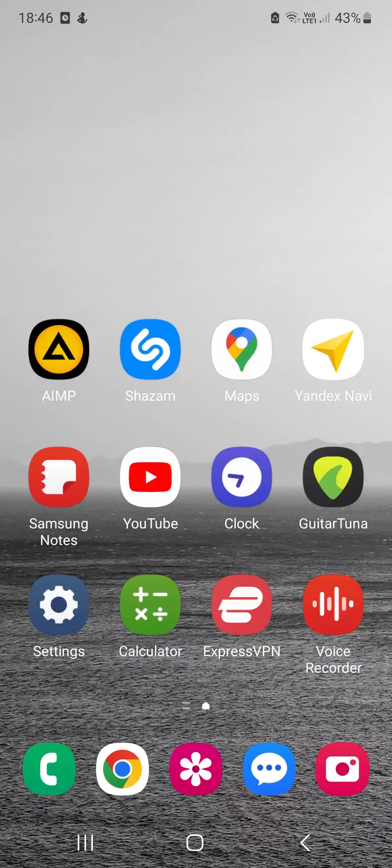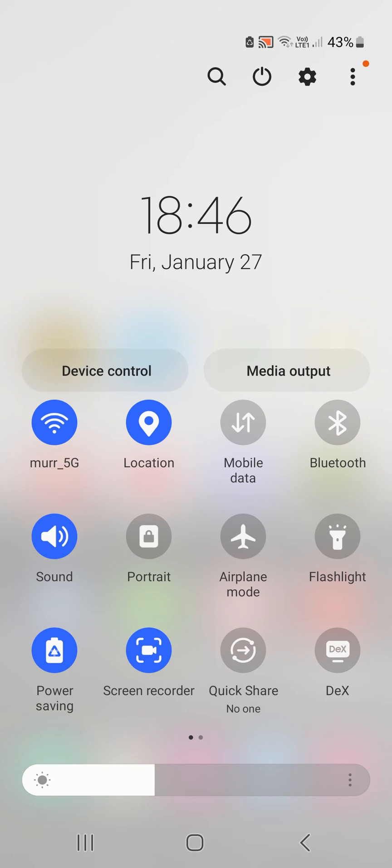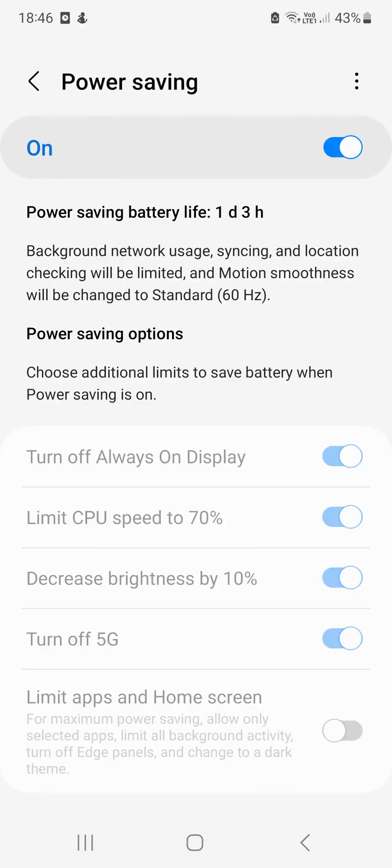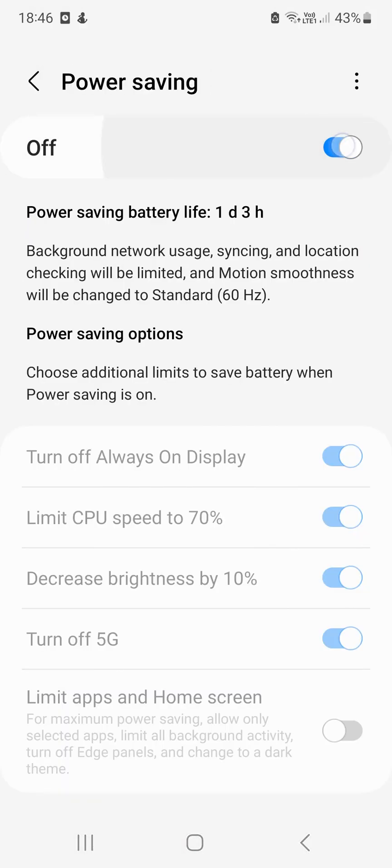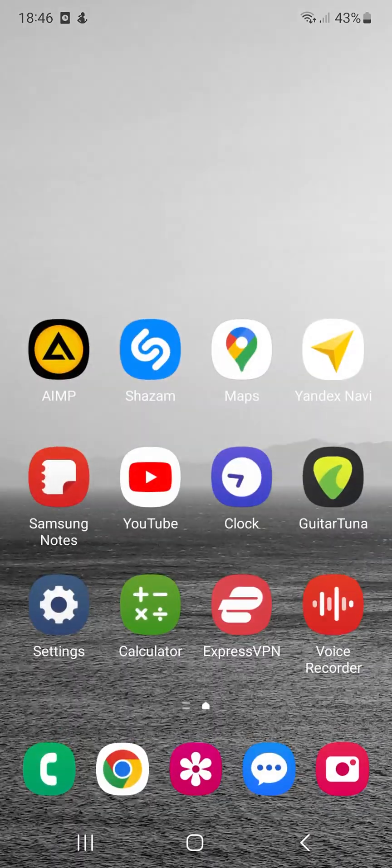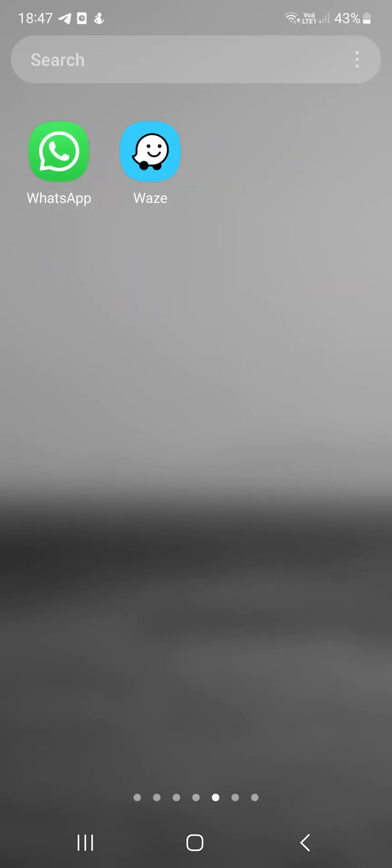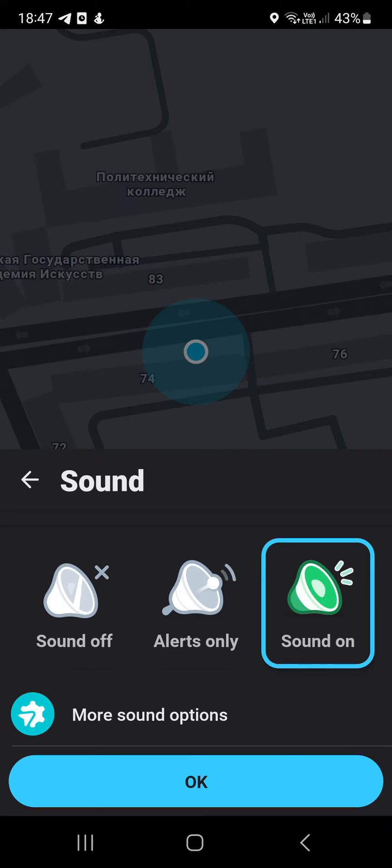Therefore, if the Waze app is running silent, the user should ensure that all of these modes are off before proceeding to check the following items. Method 4. Incorrect sound settings in Waze. Often the absence of voice prompts can be explained simply: the sound is disabled via the Waze app settings. You can fix it via Waze settings.